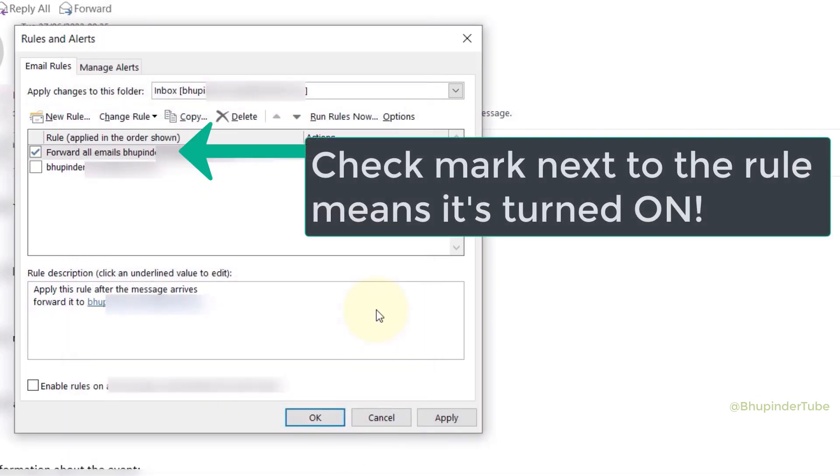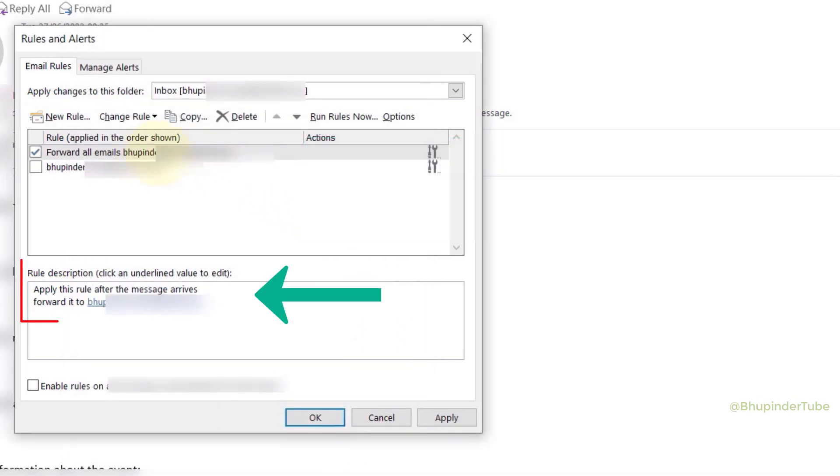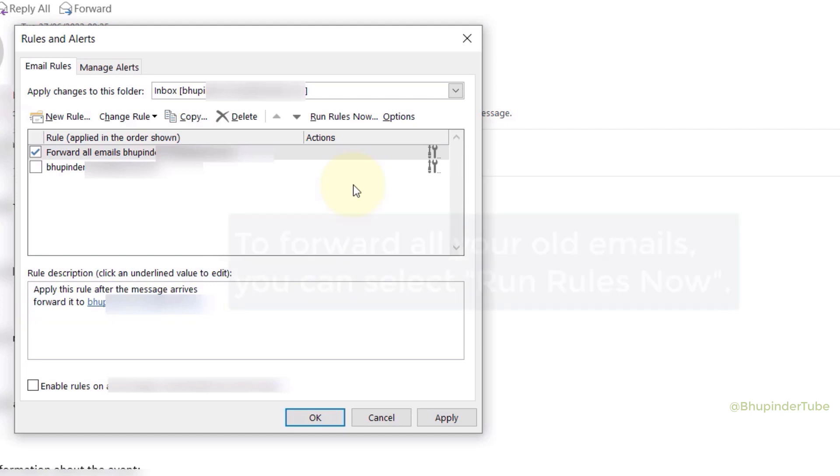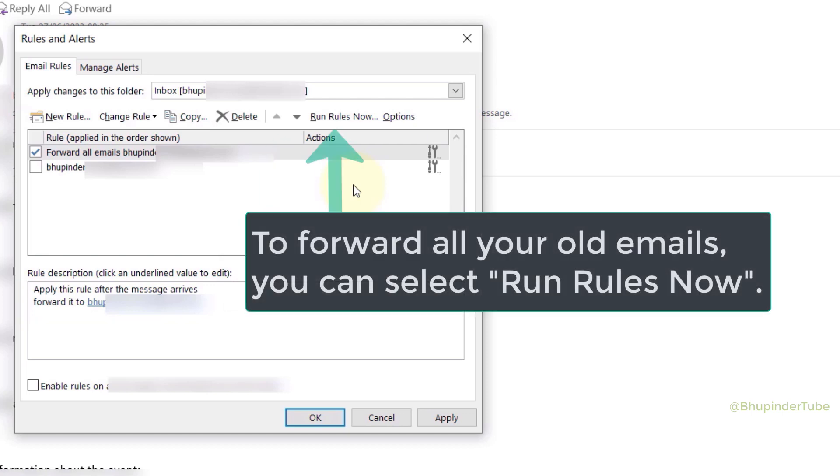Here you can see the new rule is created. Under the rule description, you can see this rule will be applied after the message arrives and then it will be forwarded to this specified email. However, if you want all your old emails to be also forwarded...